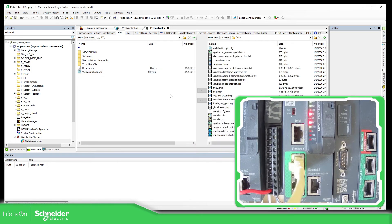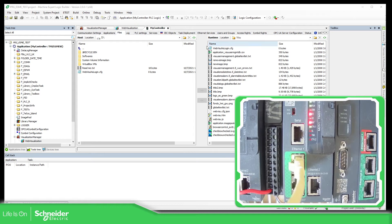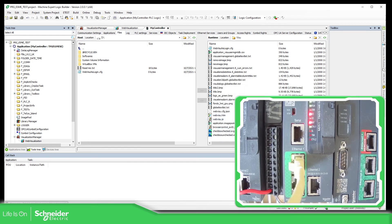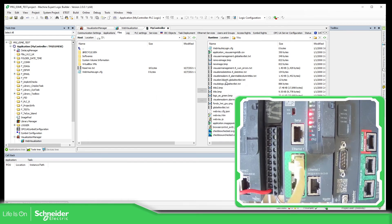So now what we need to do is to open the web visualization that we have. So just to show you, let me just connect to the controller. It asks me for the credentials. Administrator, administrator, login.